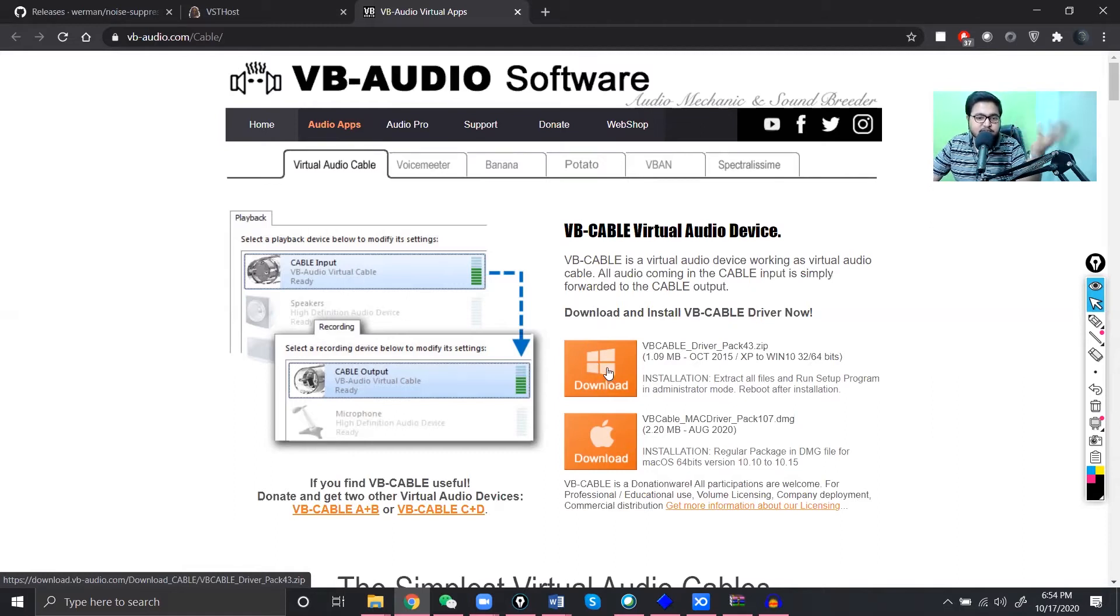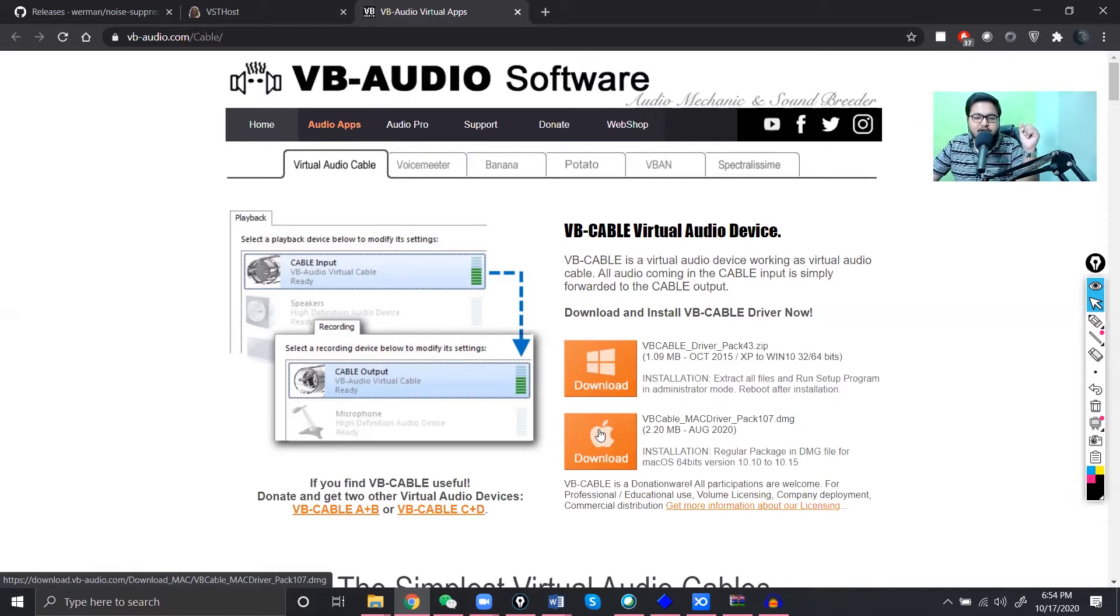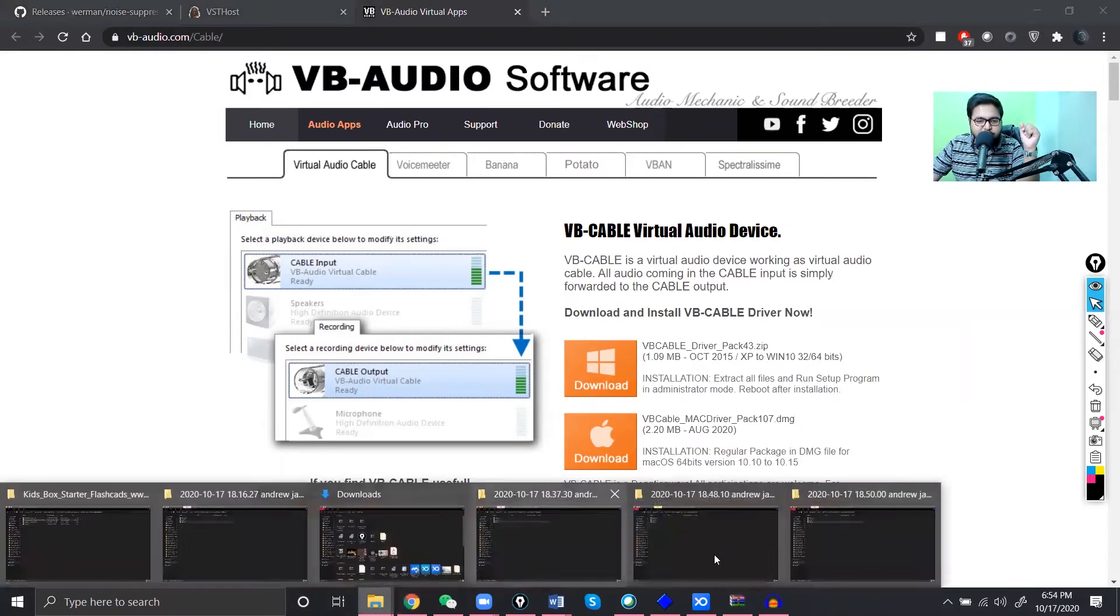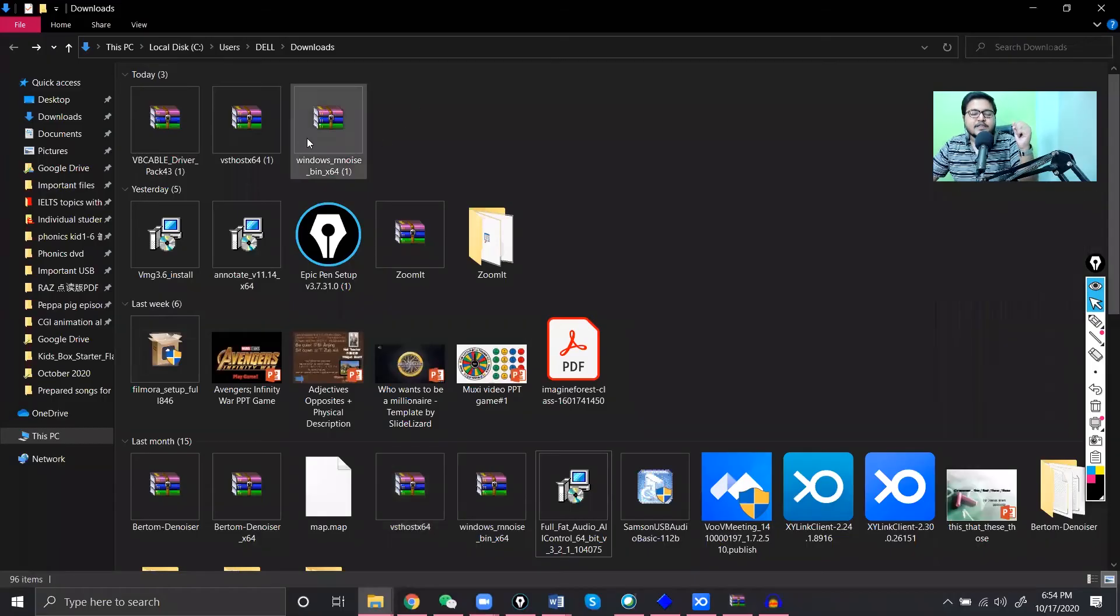So yeah, you have to download it. It could be, I mean if you're using the Windows one you can download Windows one. If you're using the Mac one you can download the Mac version. So I have already downloaded all of them.